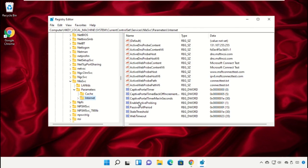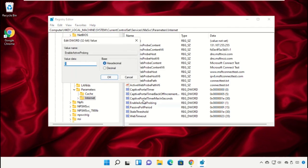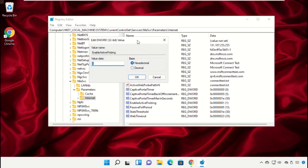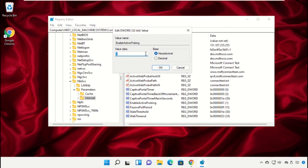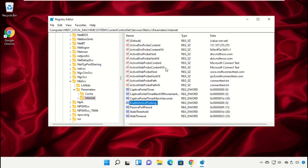On the right side, right-click and select Modify. Change the value data to 0 and click OK. Now close this window.